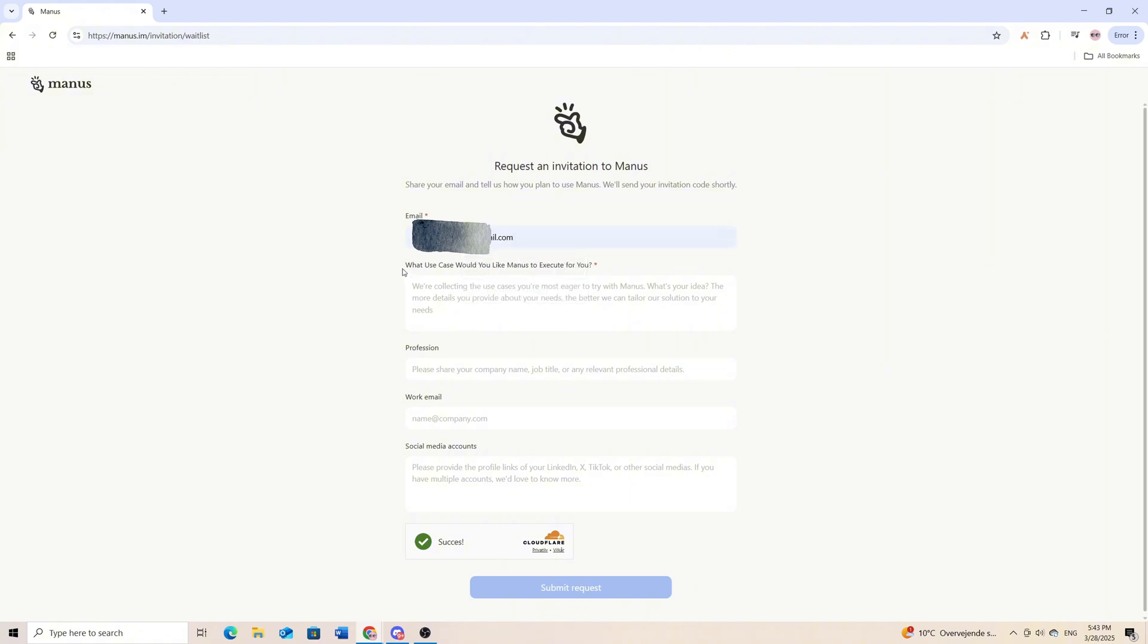Then you need to tell what use case you would like Manus to execute for you.